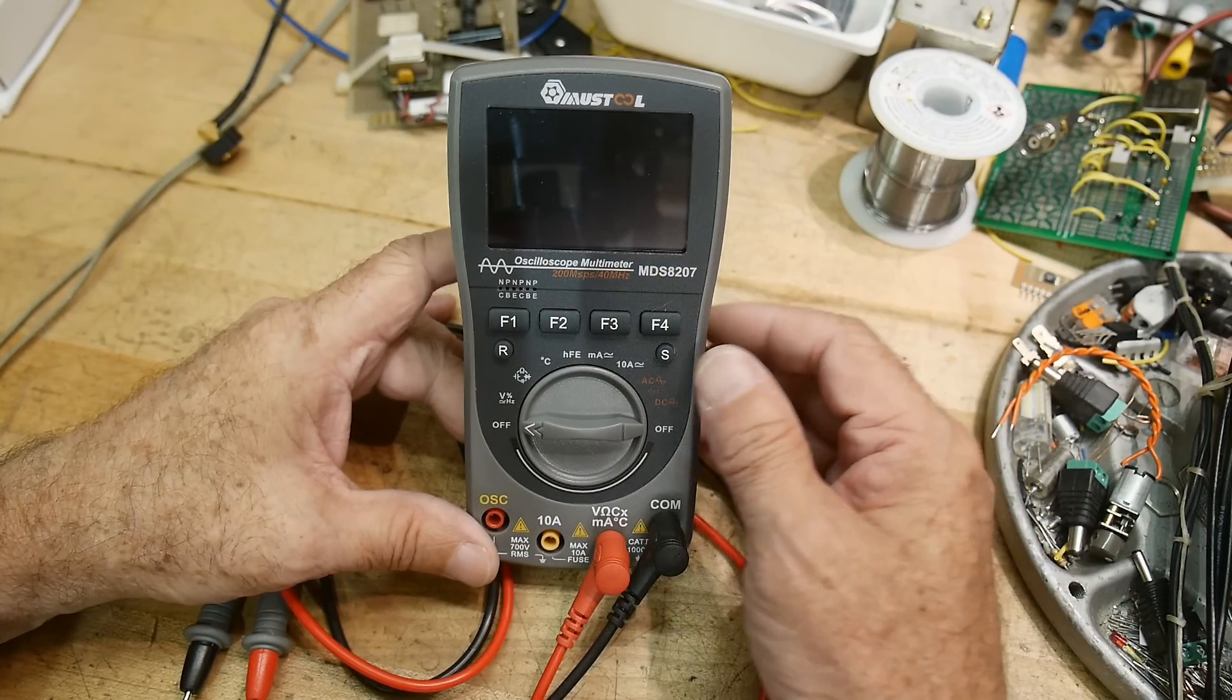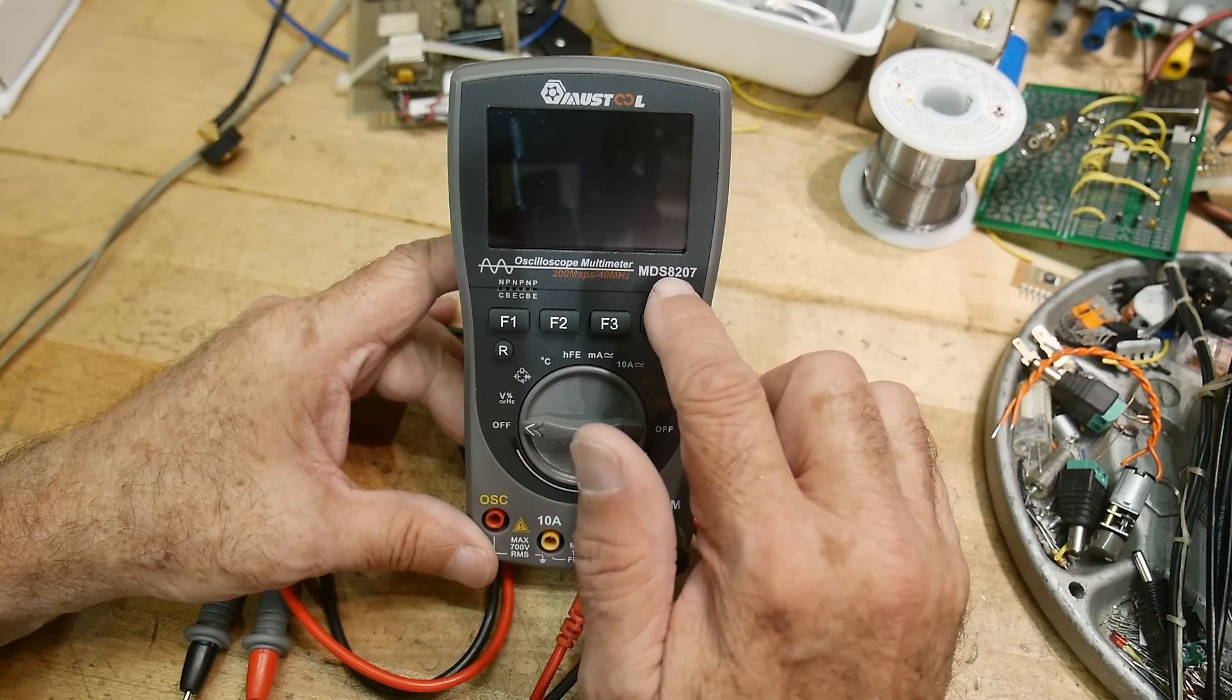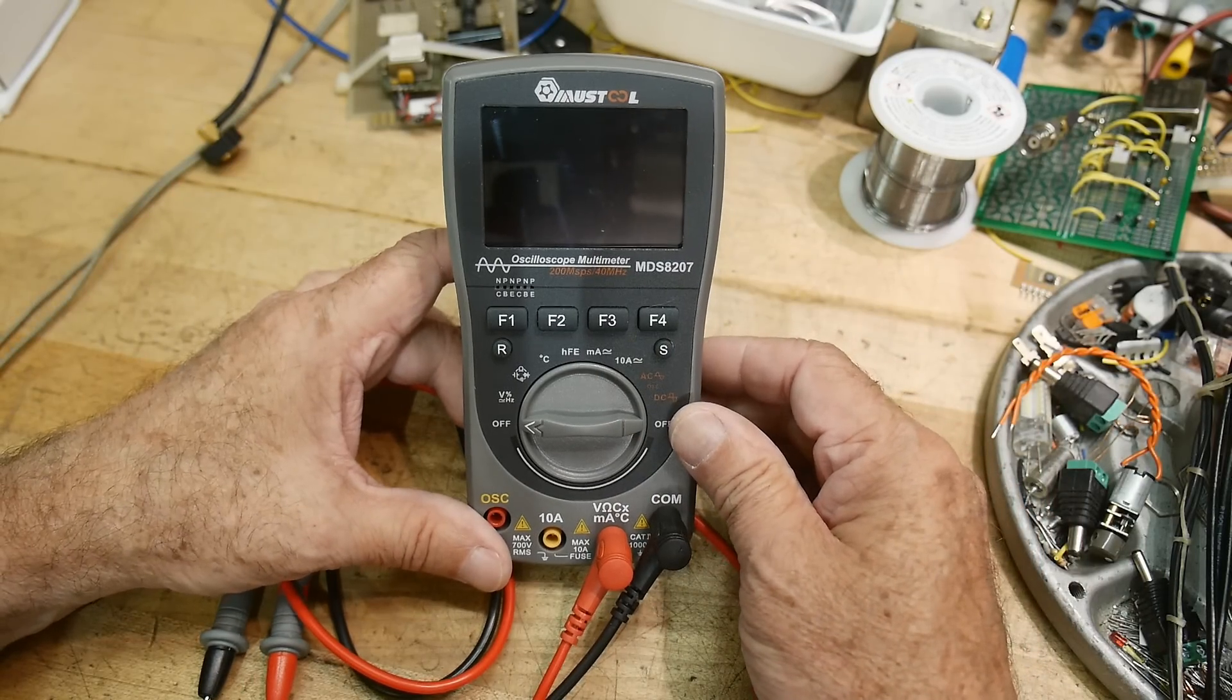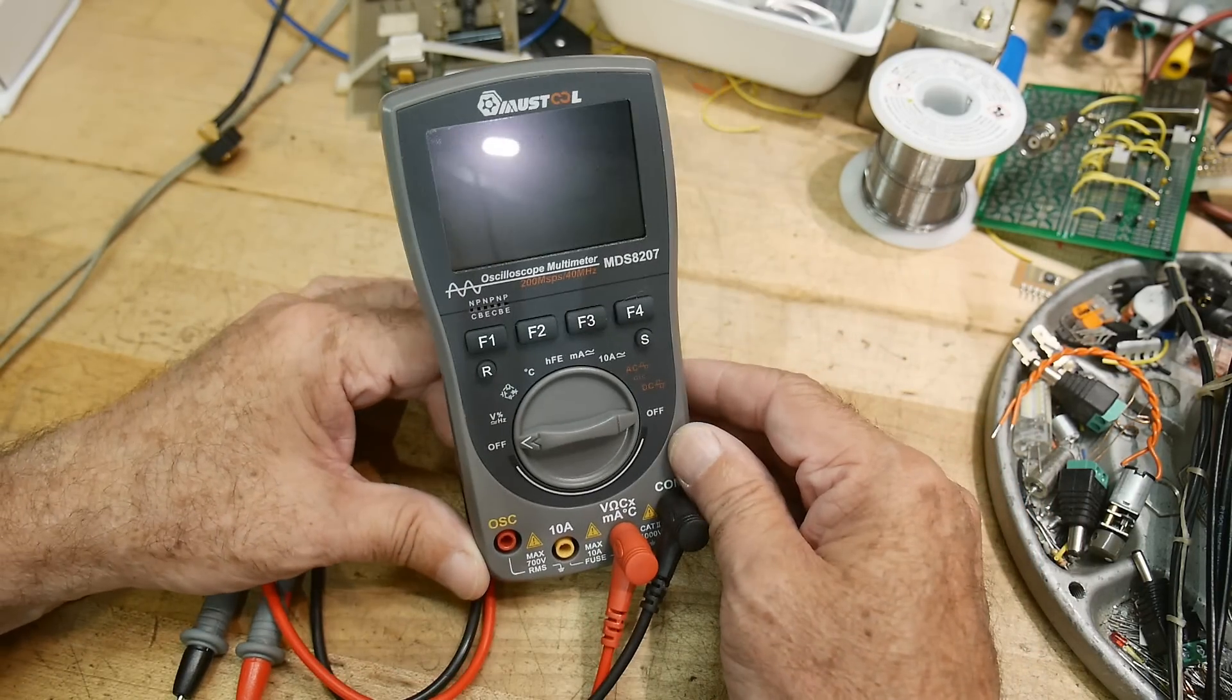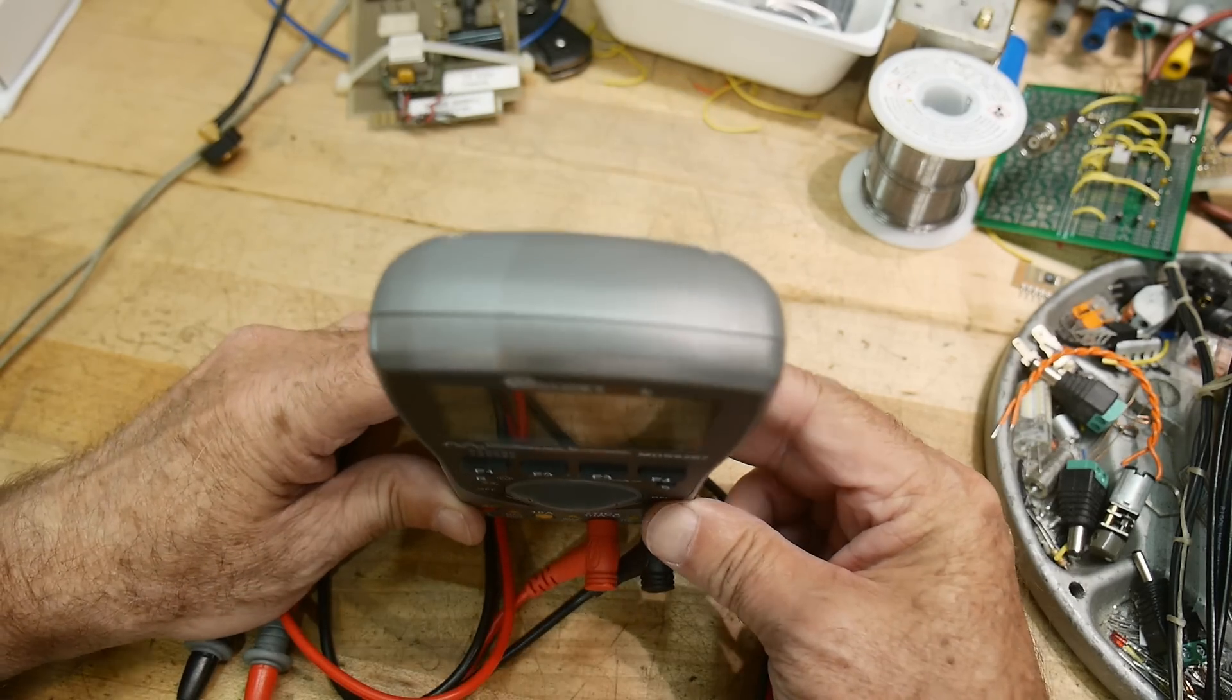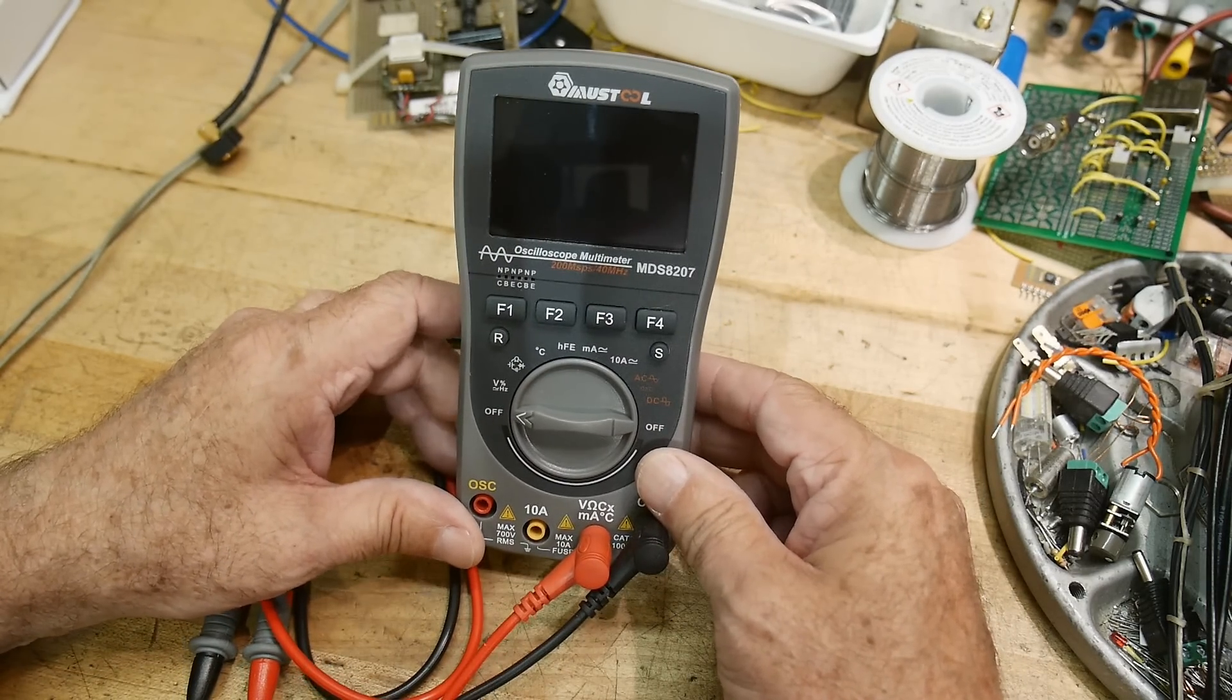Alright, that was my review of the Mustool MDS 8207. Links will be down below if you're interested. I think it's okay for some people and not okay for other people, so figure out who you are.